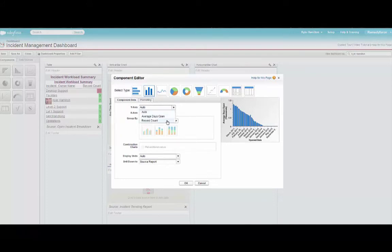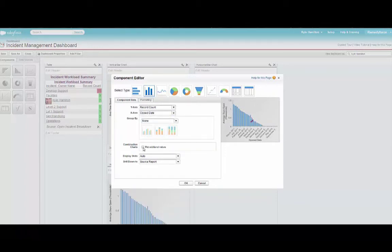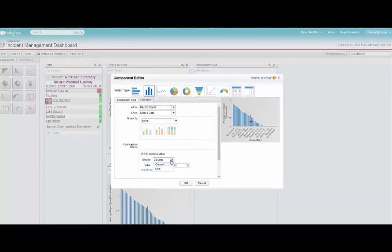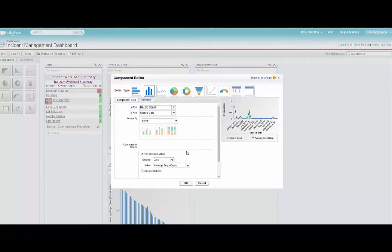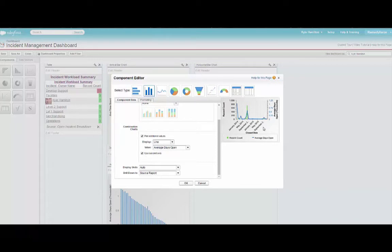We're going to make sure that the y-axis is showing record count, that the x-axis shows us the closed date and time. And we're also going to plot an additional set of values that's going to give us a line that will give us the average days open for each of those tickets. We'll use a secondary axis so that we can easily see what that day value is.